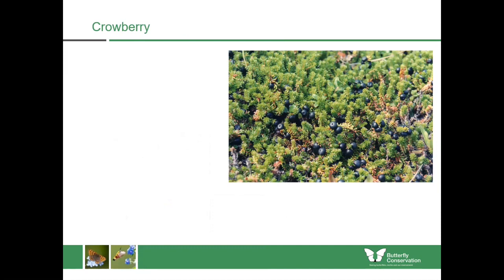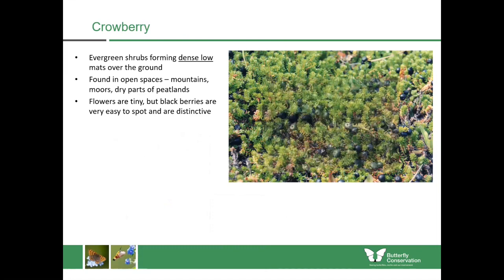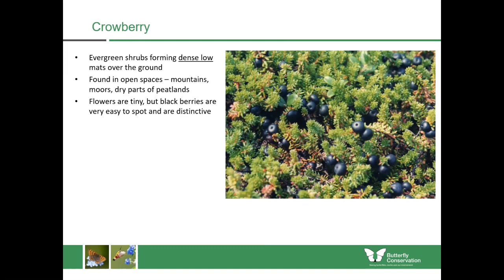Staying with the Ericaceae, we're looking at crowberry, an evergreen shrub forming very dense low mats over the ground. It's found in more open spaces such as mountains, moors and the drier parts of peatlands. The flowers themselves are really tiny, but it's very easy to identify this species because it has very distinctive black berries which are easy to spot over the leaves.